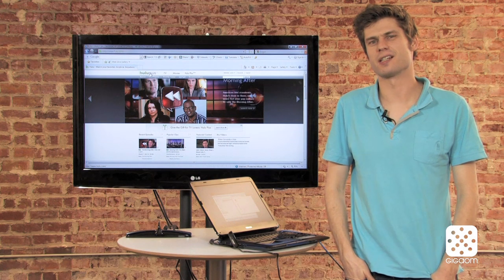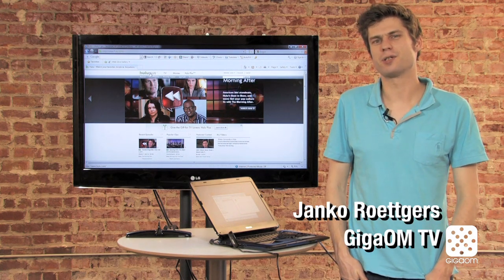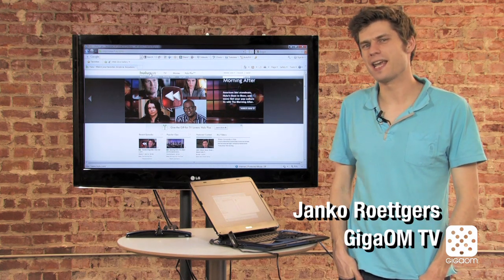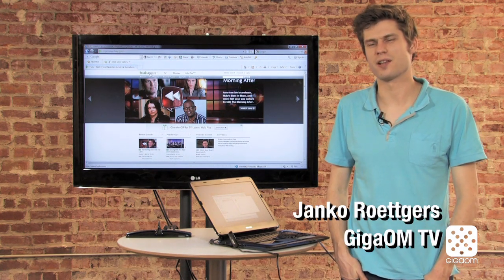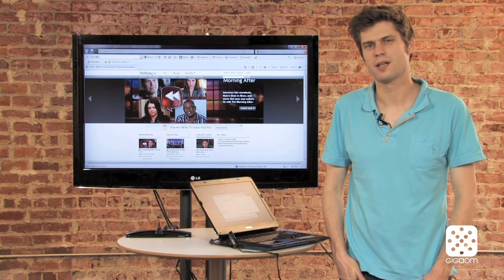Hi there, welcome to Cord Cutters, the show that's all about getting rid of your expensive paid TV subscription and still watch all the TV you want.